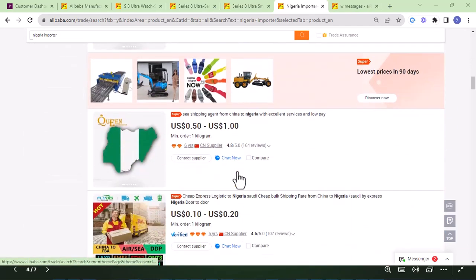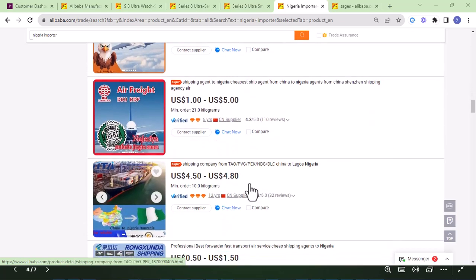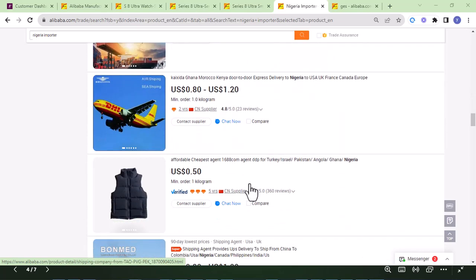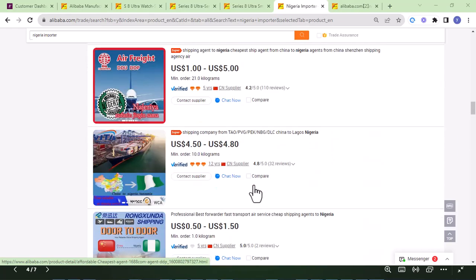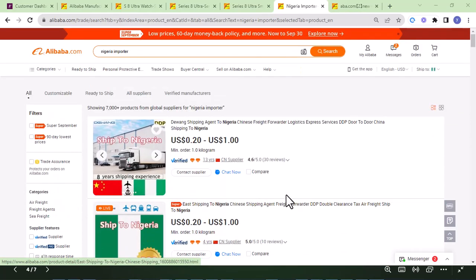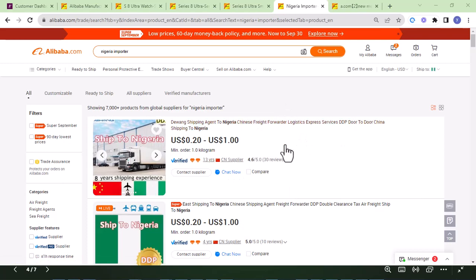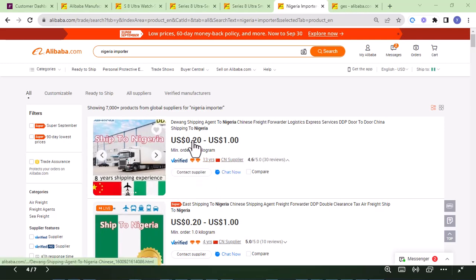Do your due diligence to make sure these importers are legitimate. You can also do a video call with them to verify. Another way is to ask other e-commerce sellers which importer they are using and get a referral. If you find an importer through the Alibaba website, make sure you do your due diligence to confirm they are legit before proceeding.